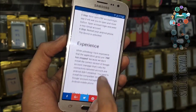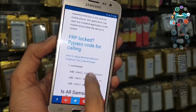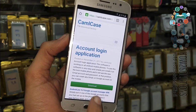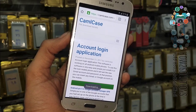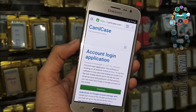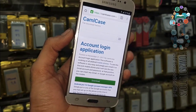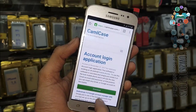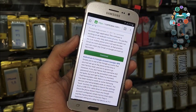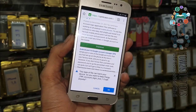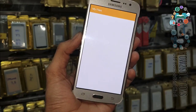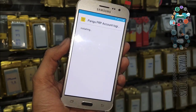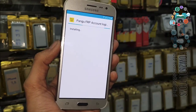Go down and there must be a download link. Click on it and click Download. This is a light application so it doesn't take much time to download, but my internet is slow so it is taking some time. Click OK. Open. This is the Pangu FRP account login tool. Click Unknown Sources and just install it. Click Open.